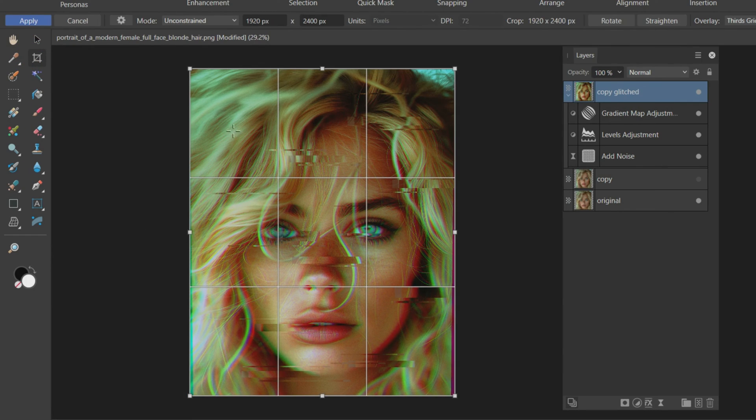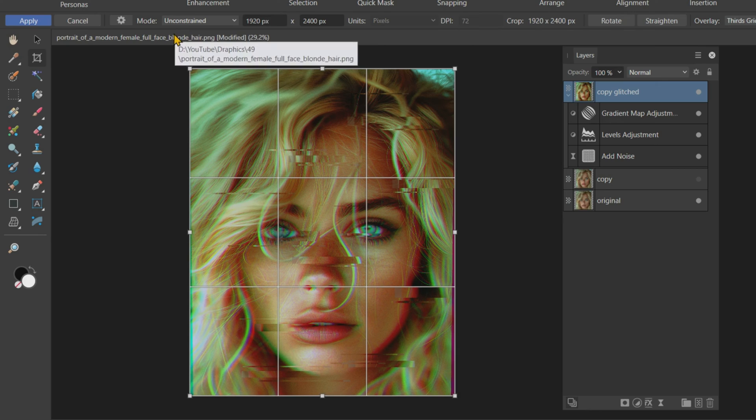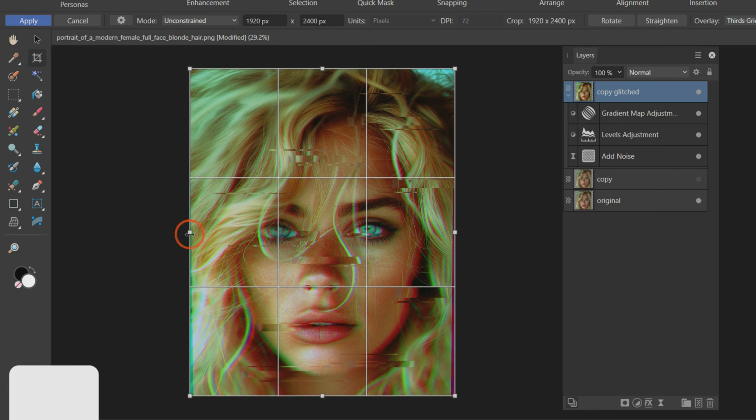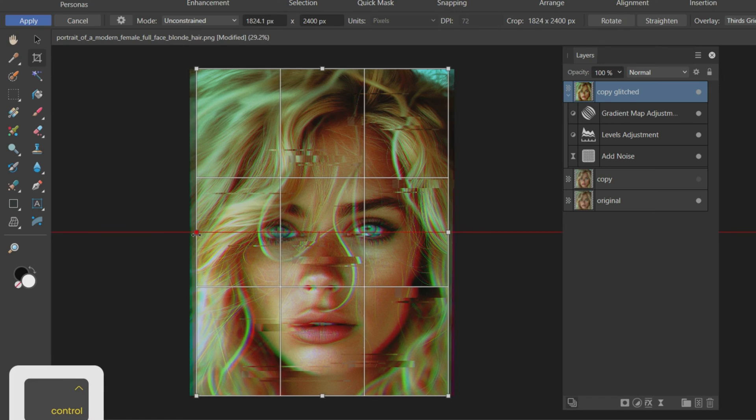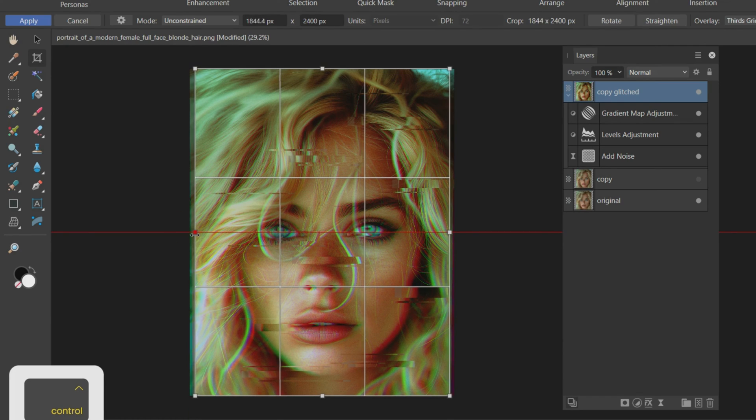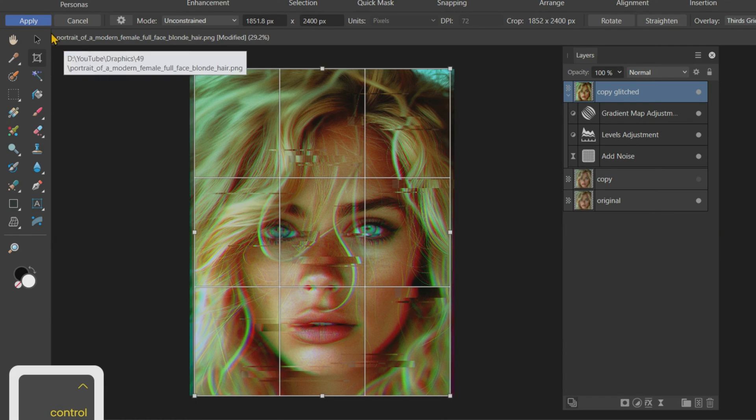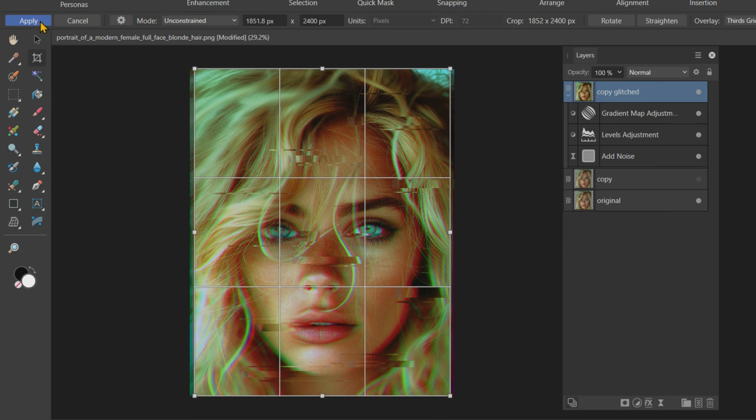Change Mode to Unconstrained. Holding the Control key crop from the left or right side. Then click on Apply.